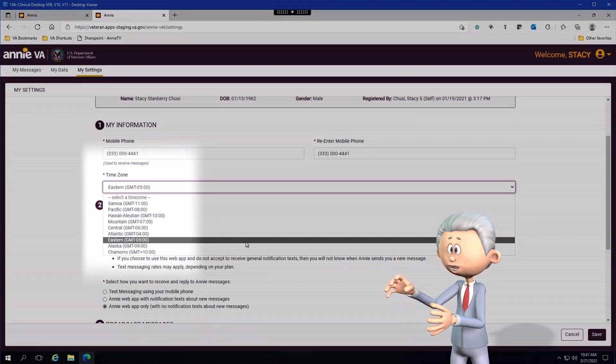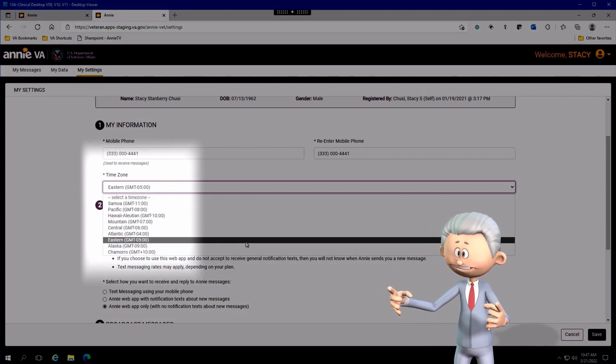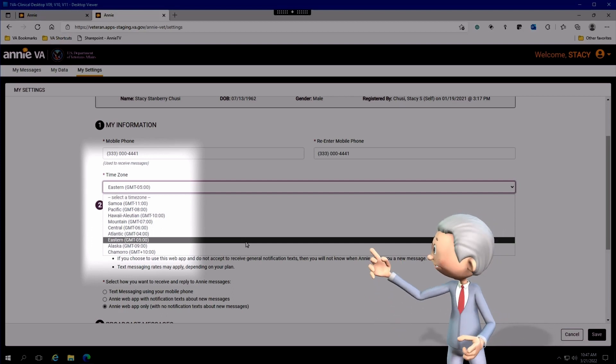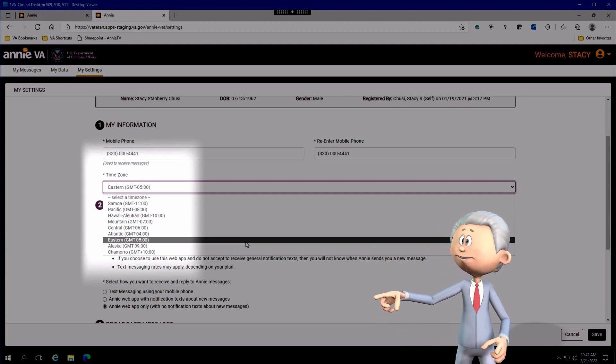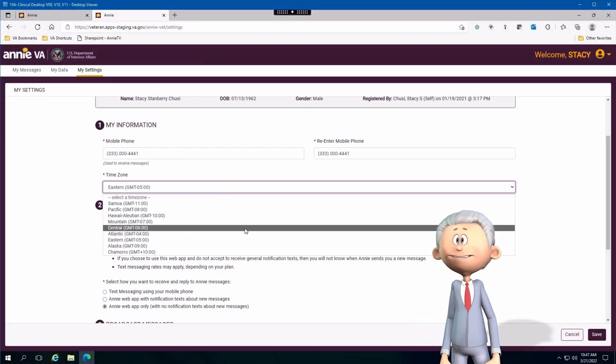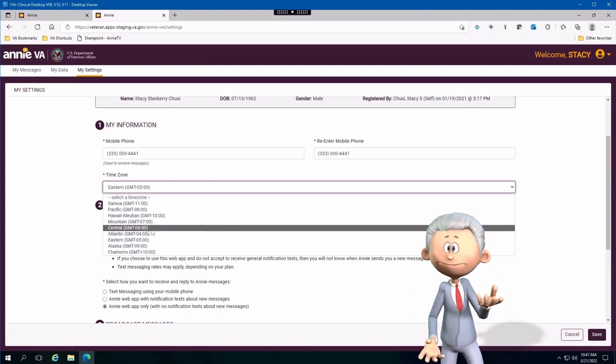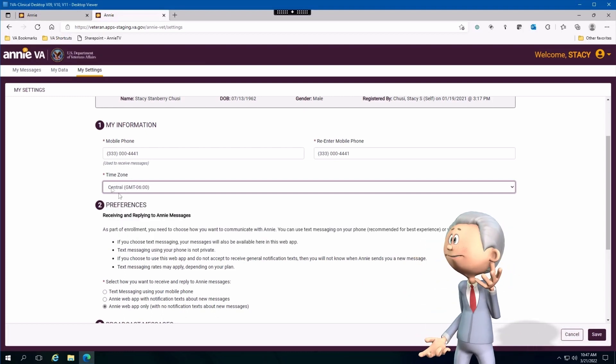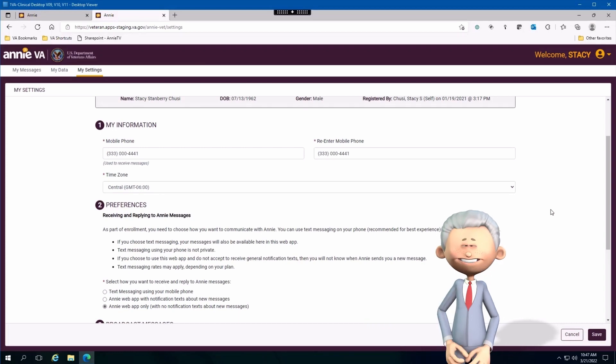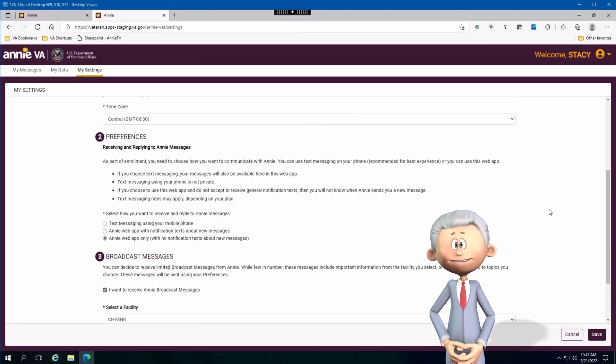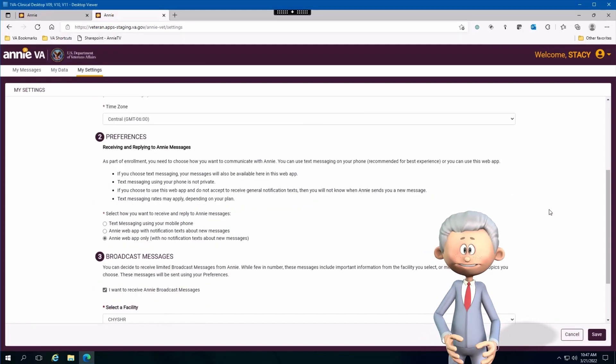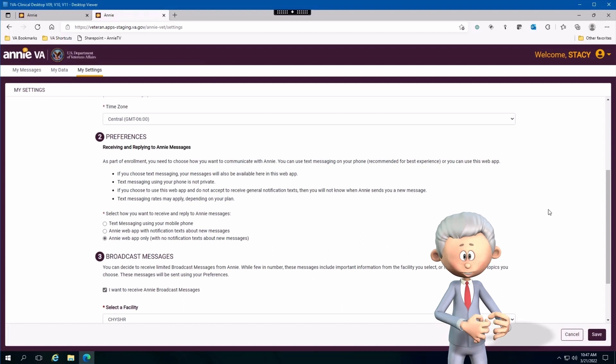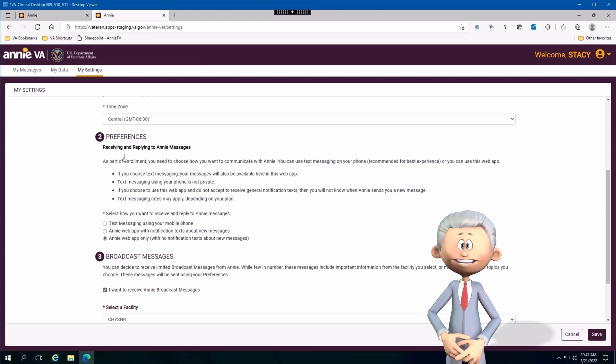In order to do that, you need to select the time zone drop-down box that you see right here and then select the appropriate time zone. So in this case I'll select central. Once you save that change, you will now get messages appropriate to the time zone that you currently live in. It's just that easy.